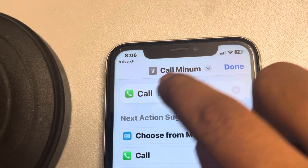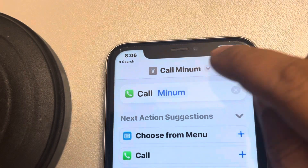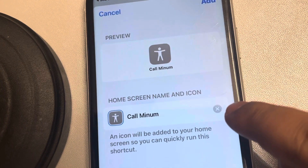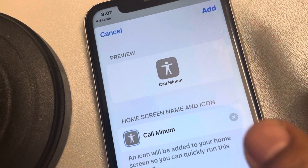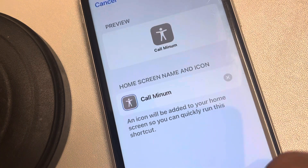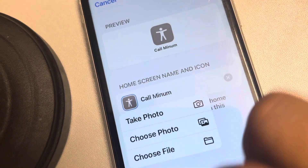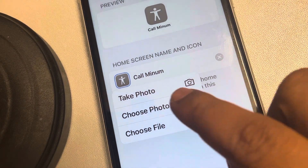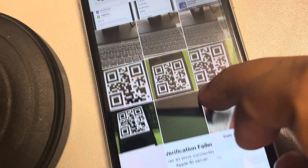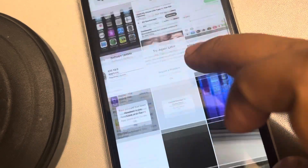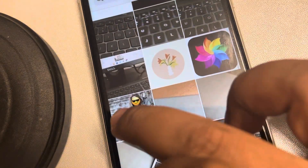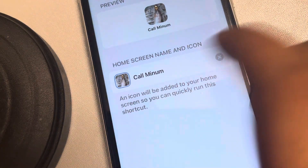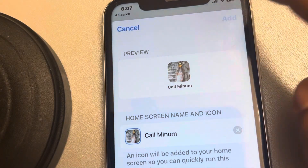Once you've renamed the shortcut and chosen the icon, tap on it again and then tap on Add to Home Screen. On this screen you can also change the icon — tap on it to take a photo of that person or choose from Photos. Choose that person's photo so it's easy to identify, then tap Add.